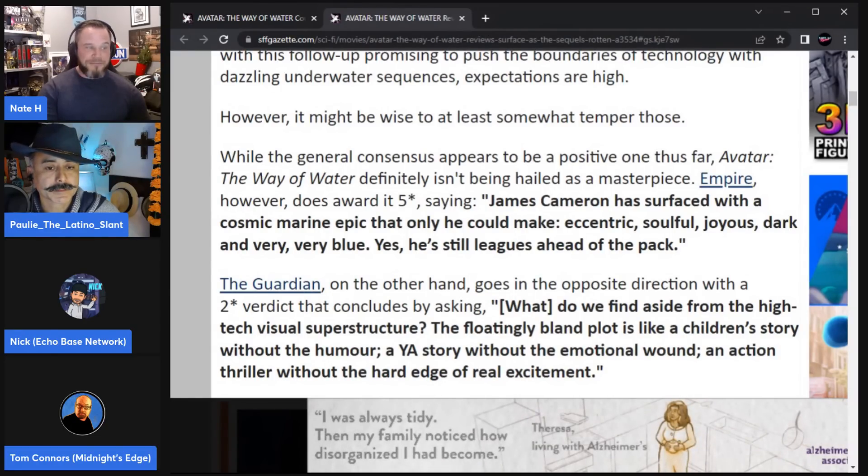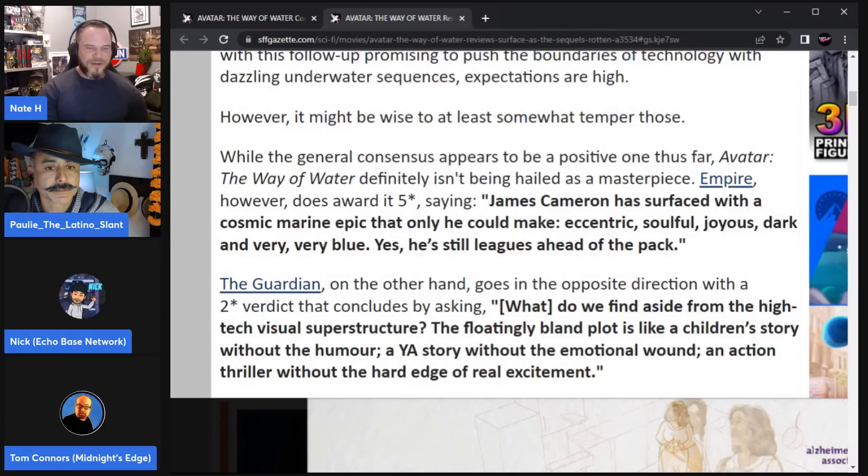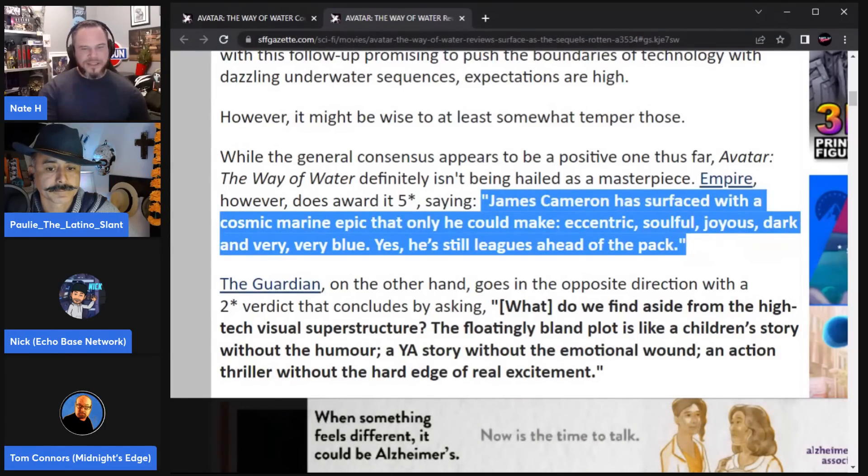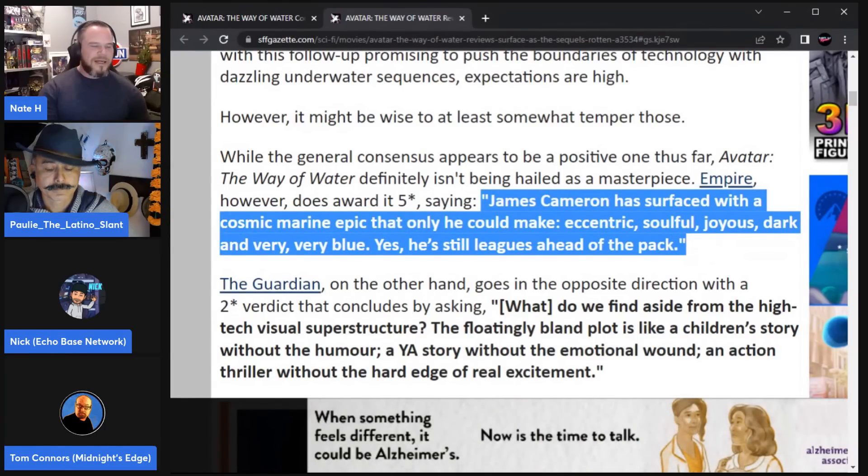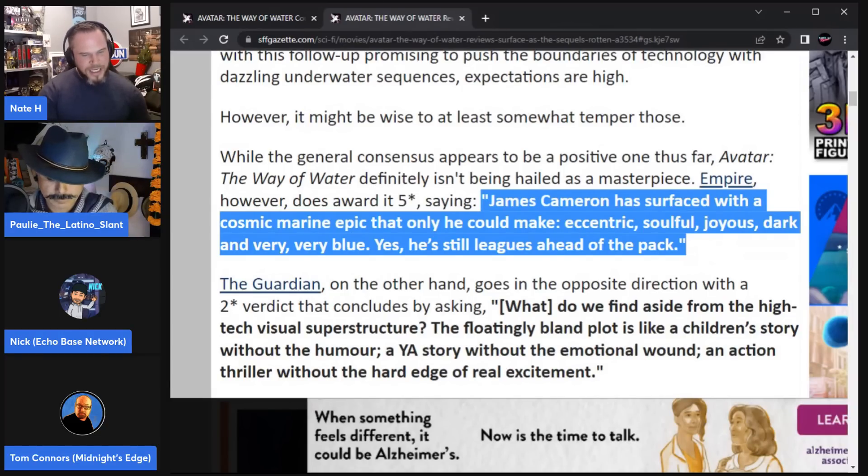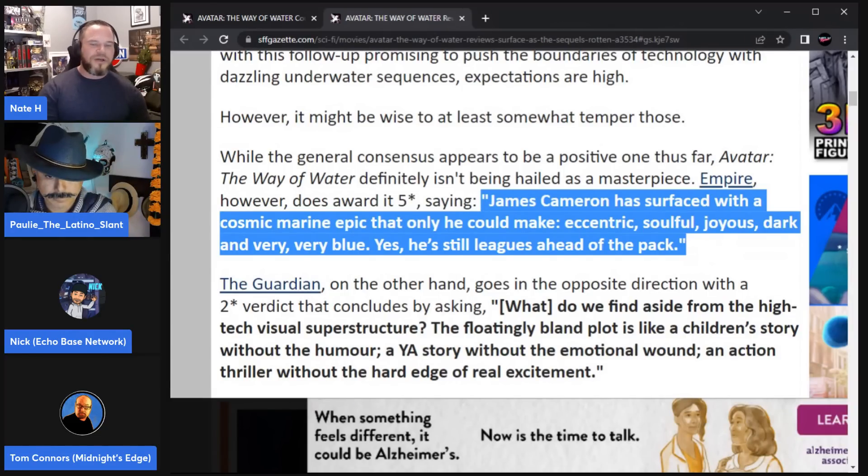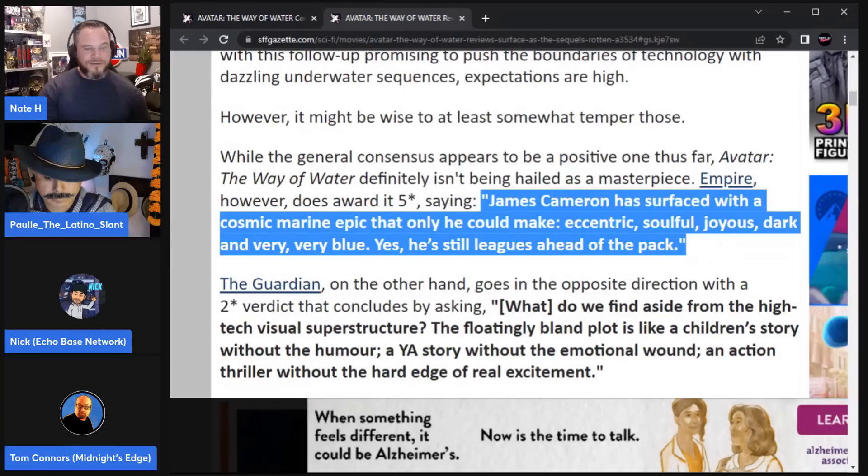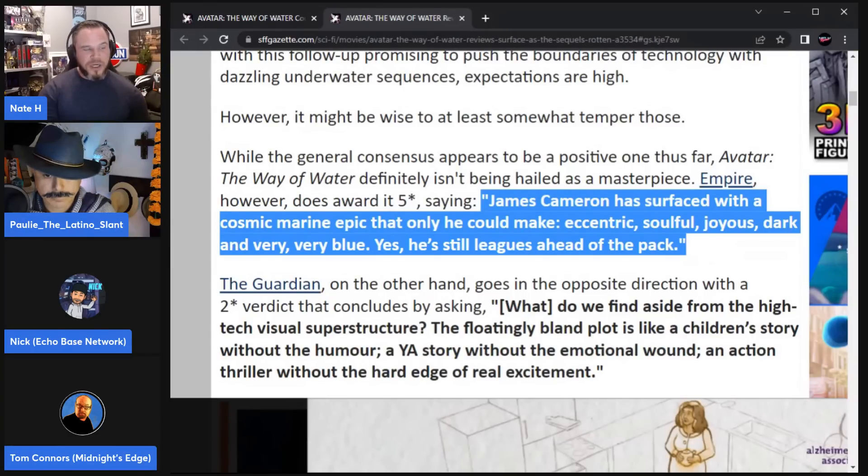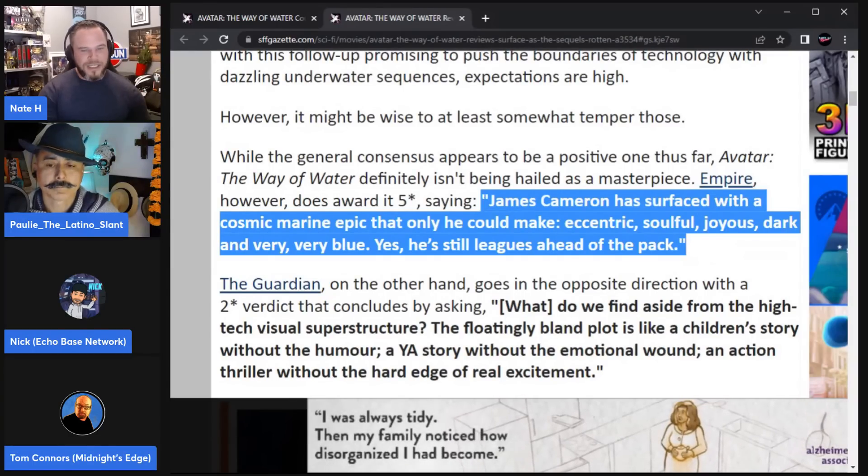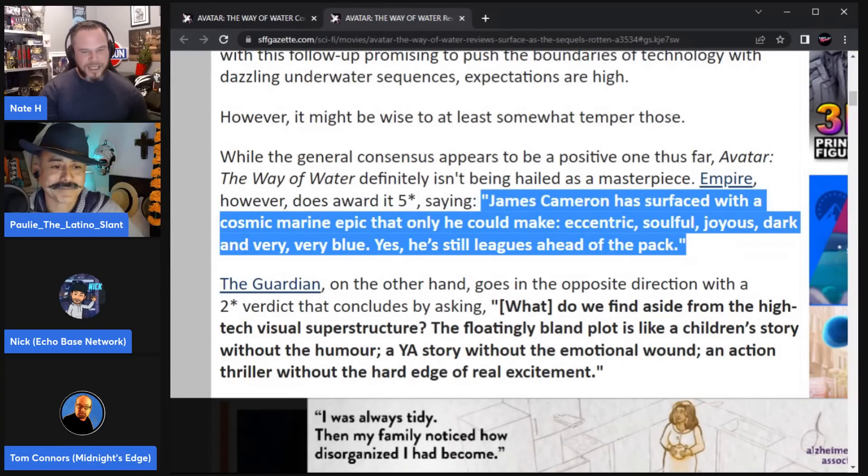Well, so Empire, Empire has given it five stars. So James Cameron, this is just the overall synopsis, says James Cameron has surfaced with a cosmic marine epic that only he could make. It's eccentric, soulful, joyous, dark, very, very blue. Yes, he's still leagues ahead of the pack.